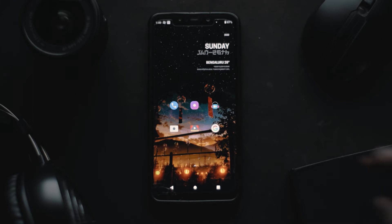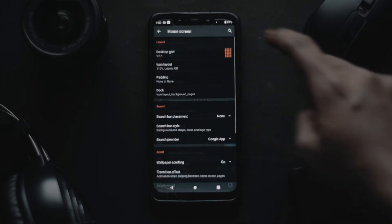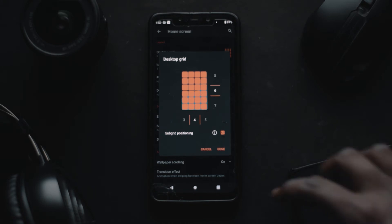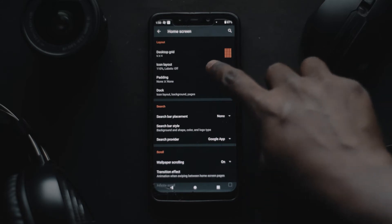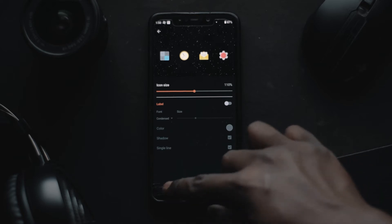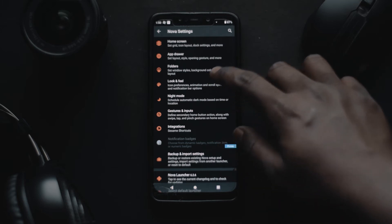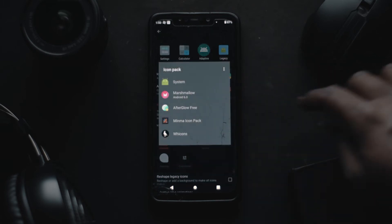Now head over to the launcher settings, go to Home Screen, go to Desktop Grid, and select 6x4. Once done, go to Icon Layout and turn off the labels — this gives you a cleaner look. I've also increased the size of the icons by 10%. Then go back to the main settings, go to Look and Feel, and make sure you select the Afterglow icon pack. By doing this, all the icons will be changed.